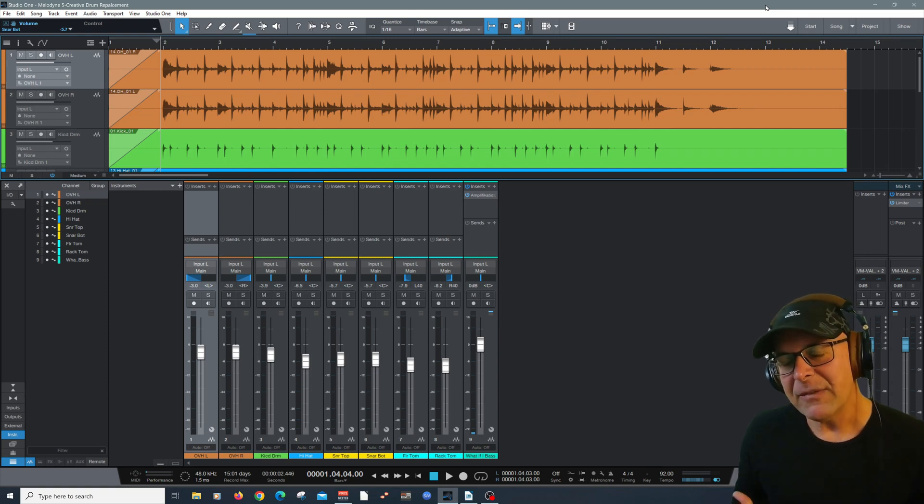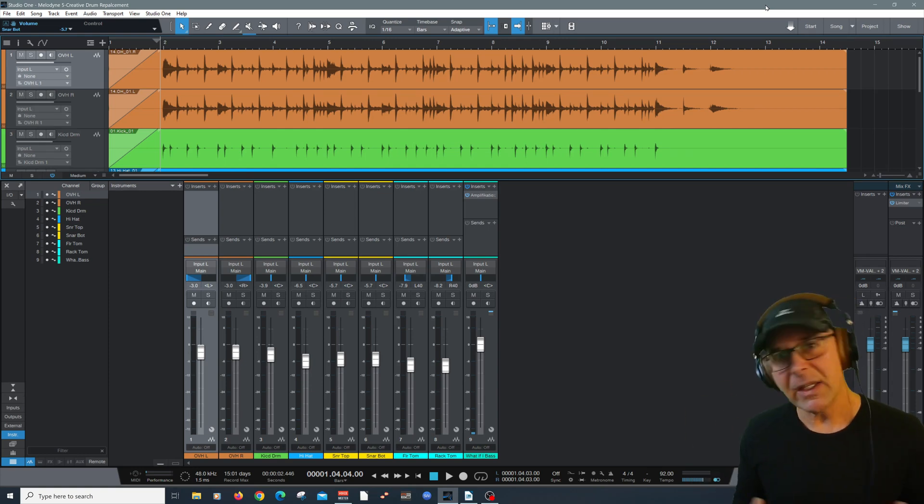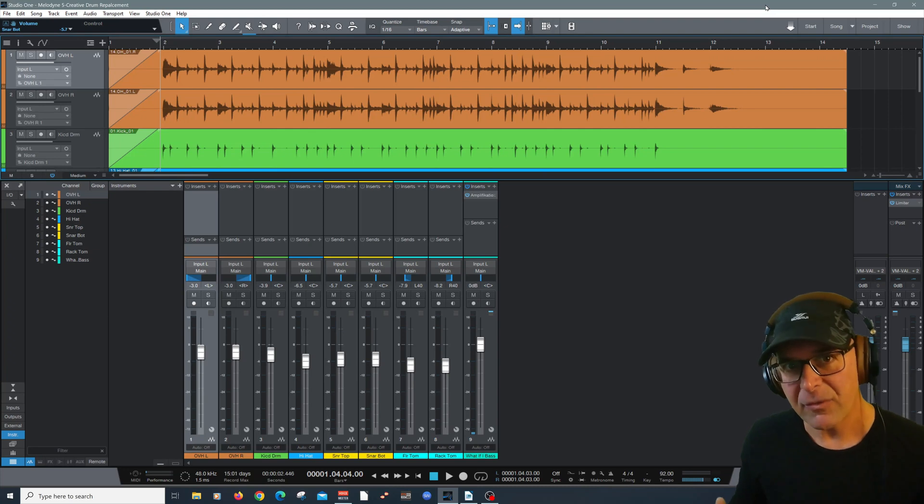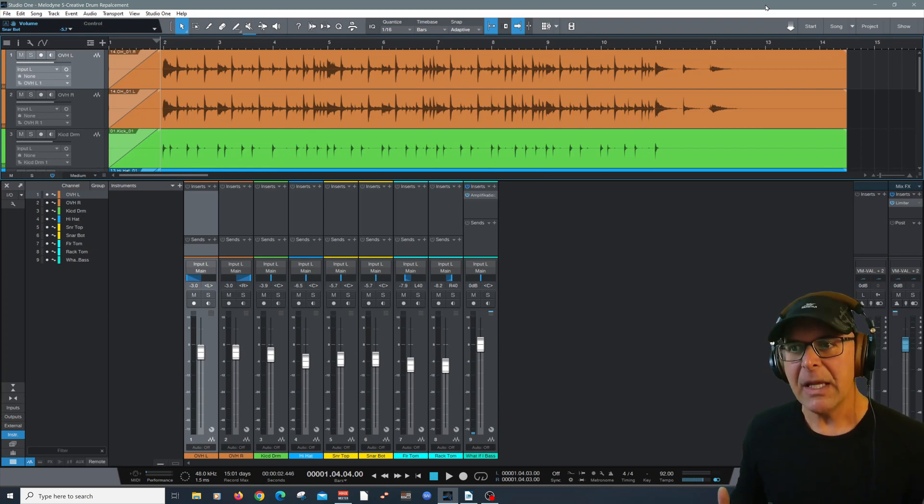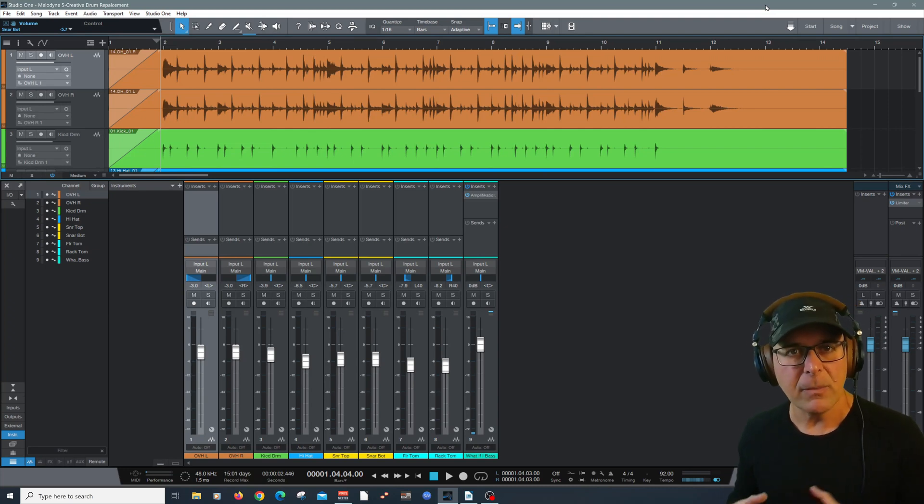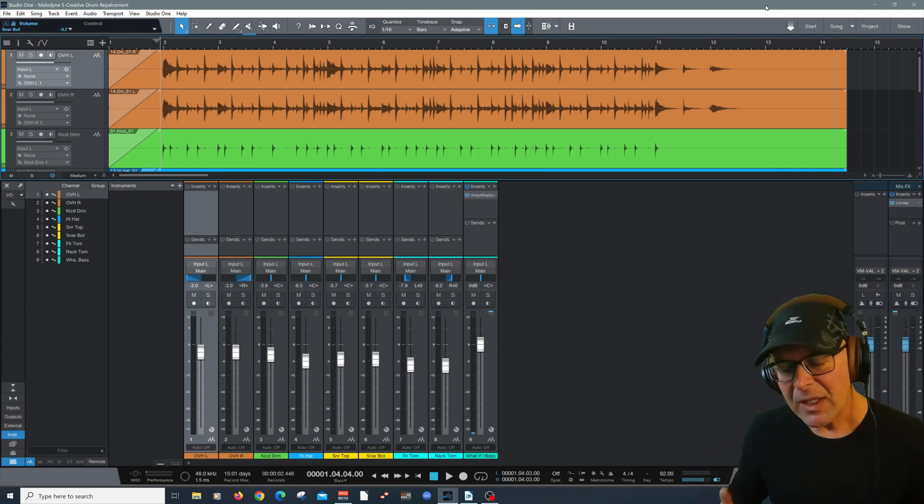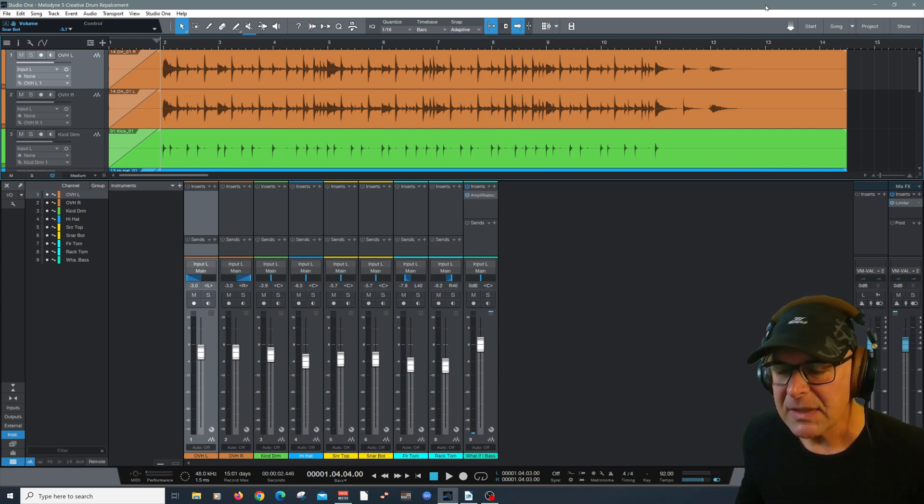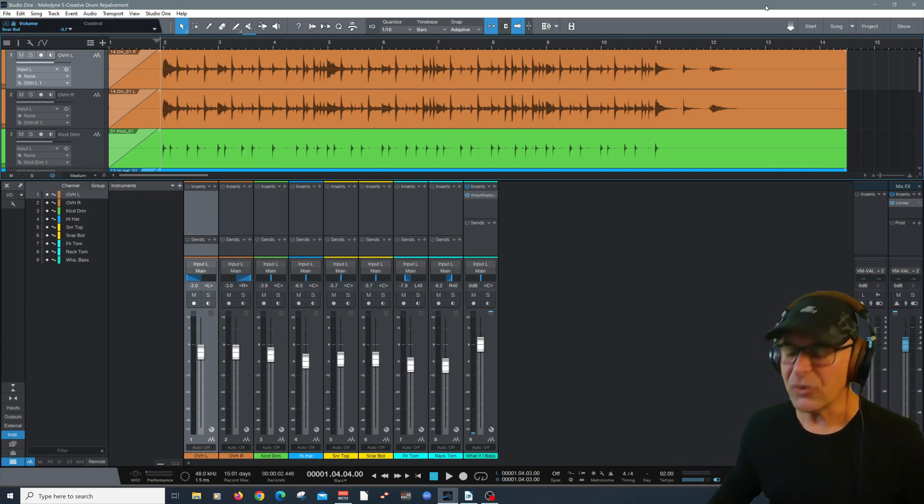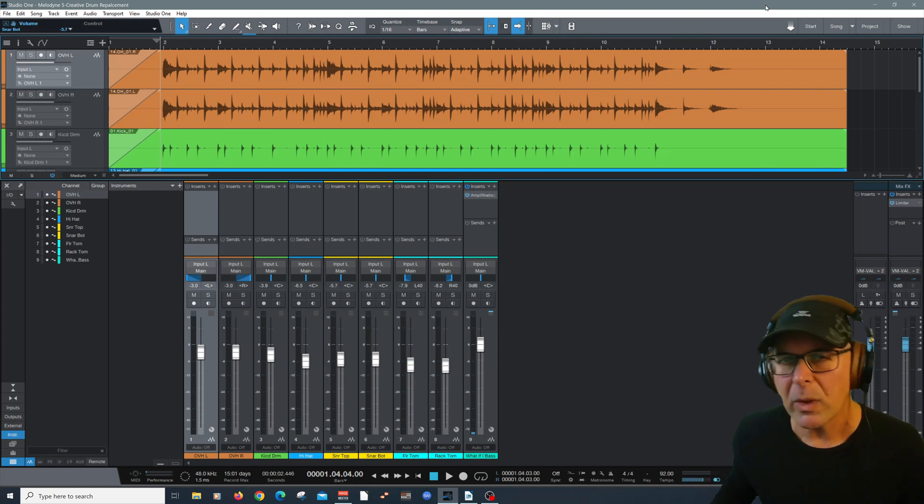And what I mean by creative is simple. I've got a session here. This is a song that I'm writing and working on for my group and I wanted to add something unique to the drums to the song in general. And we're going to do that using Melodyne. So let's get started. Let's take a quick listen to what we're working with so far in my demo.